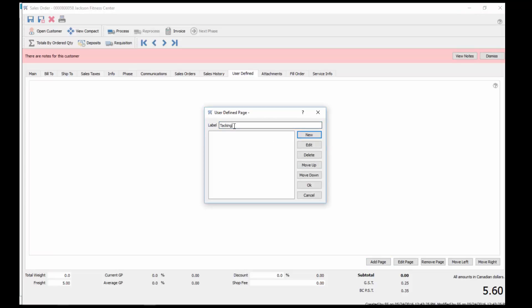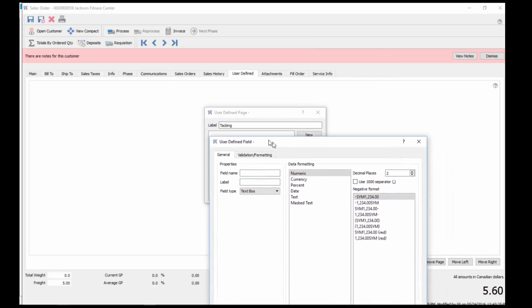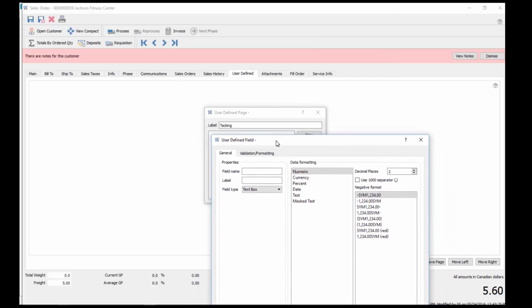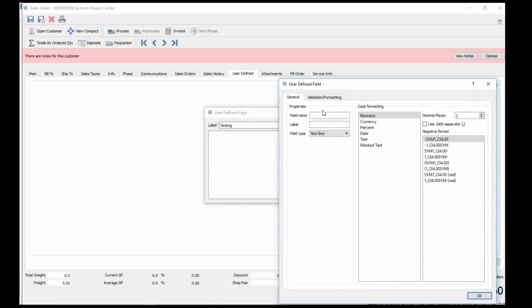Then we go new. Inside of there, that's the tab label, page label, and then the field names. Let's call this track number. That's the field name itself, it goes in the database. And then here is the label for it, tracking number. This is what shows on the user's interface.